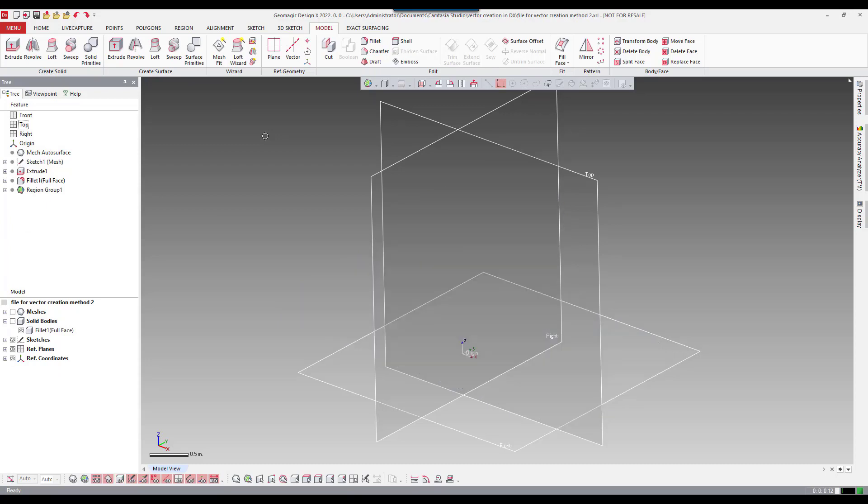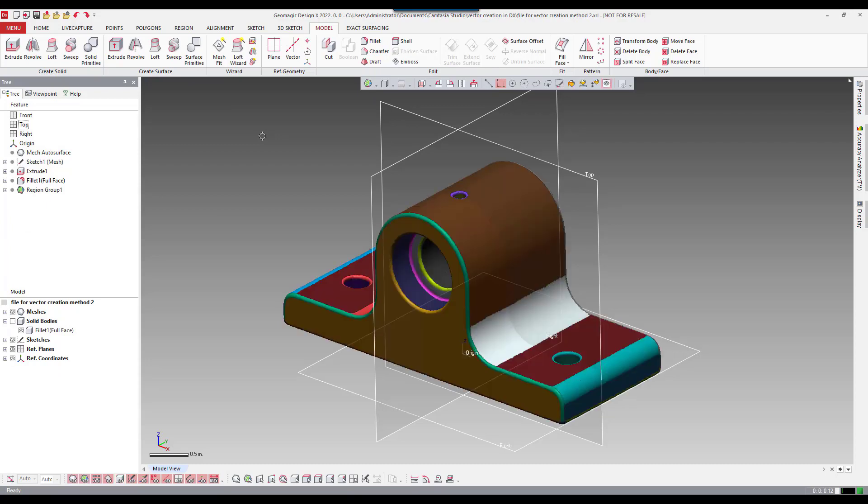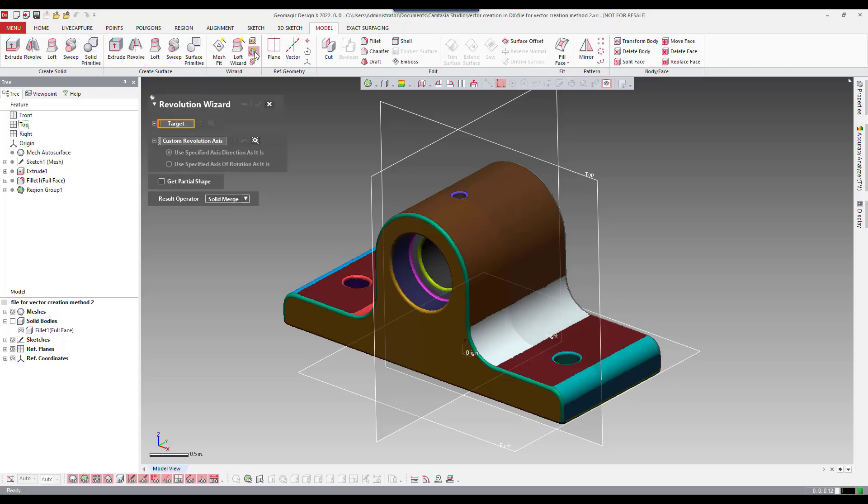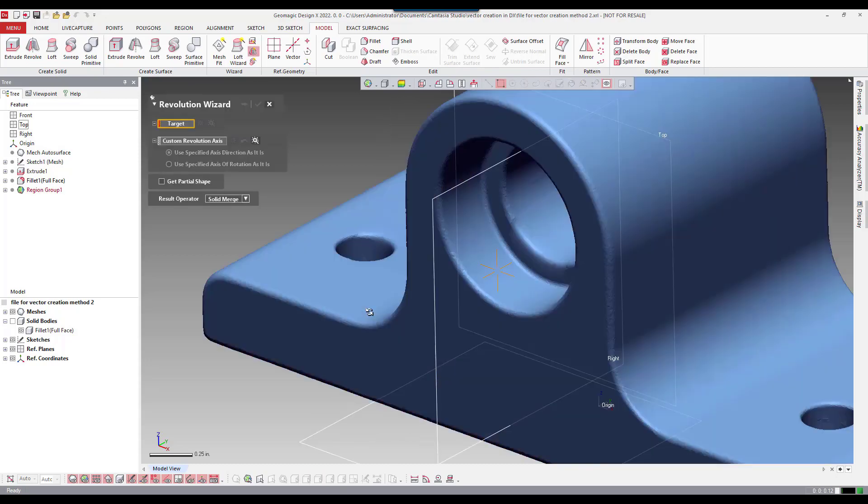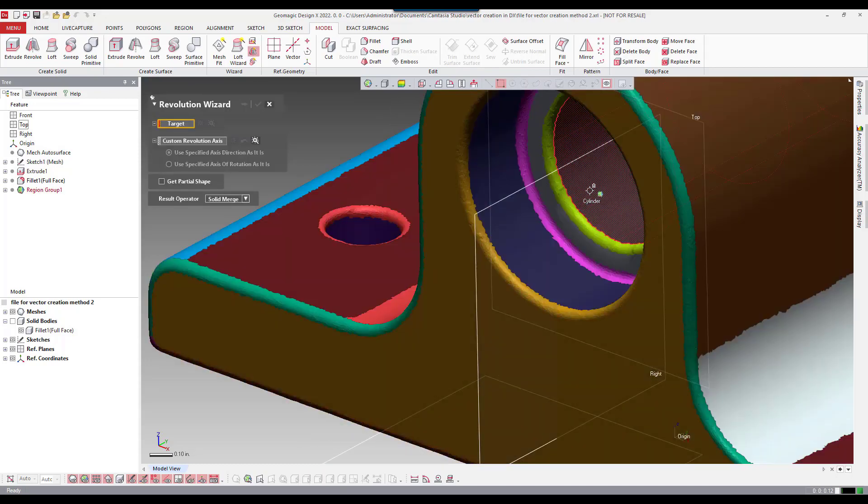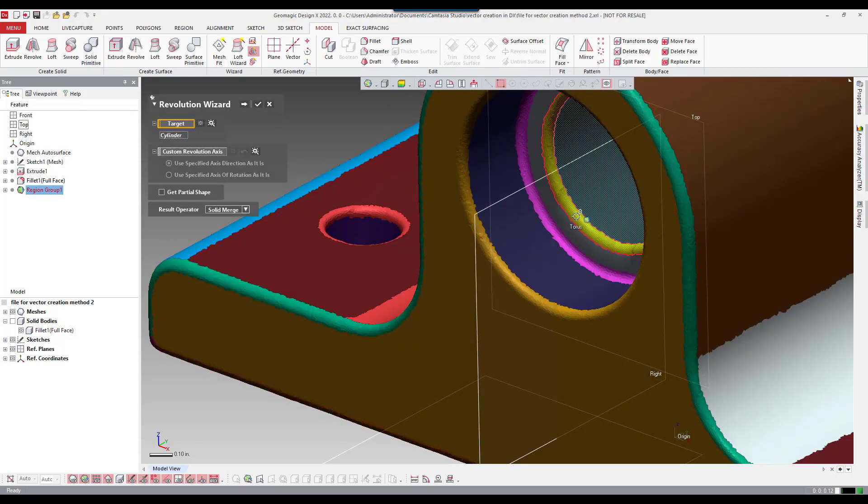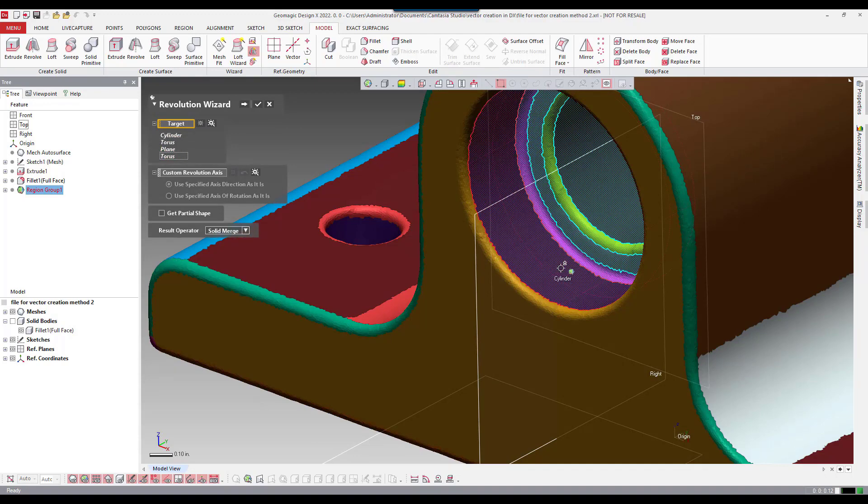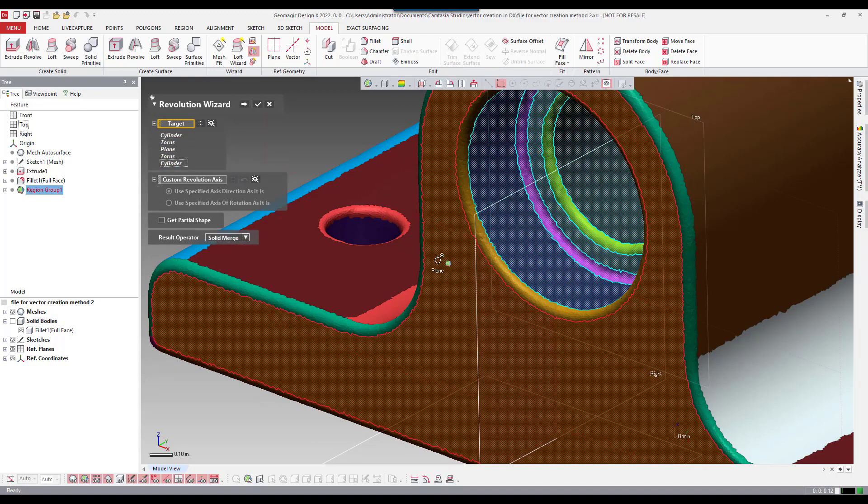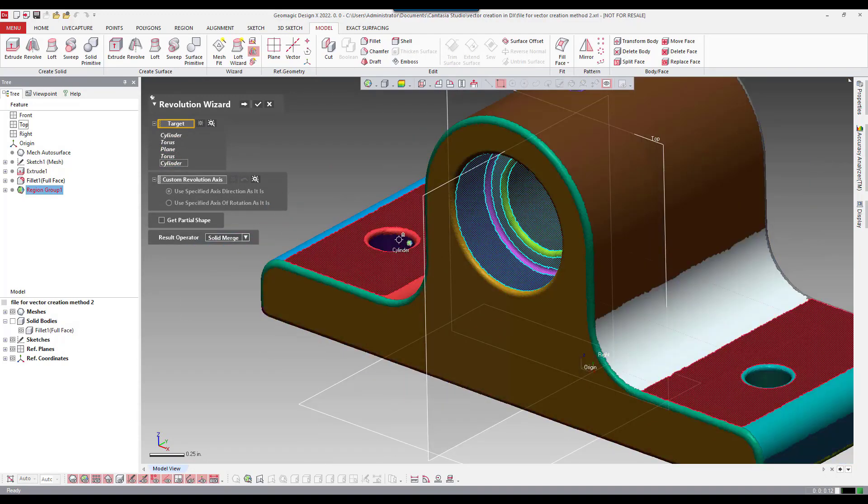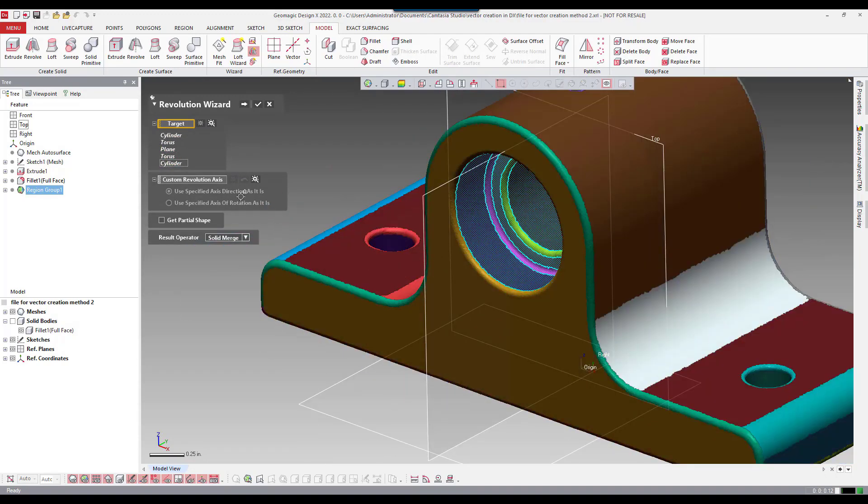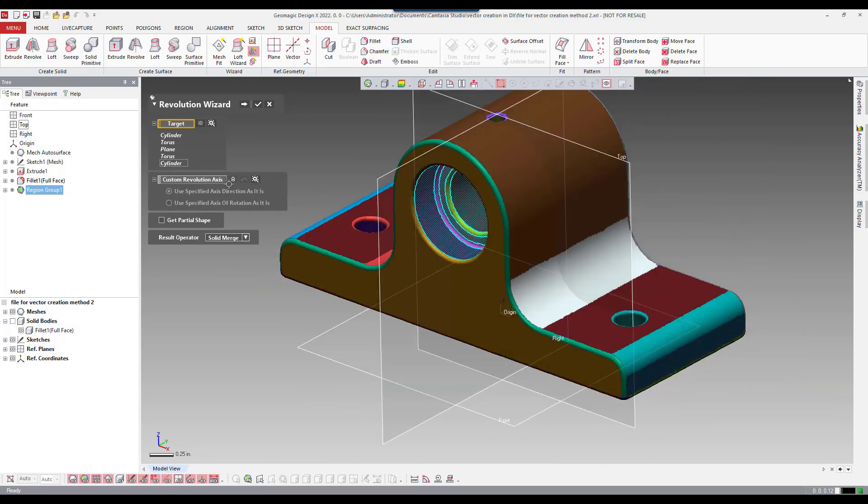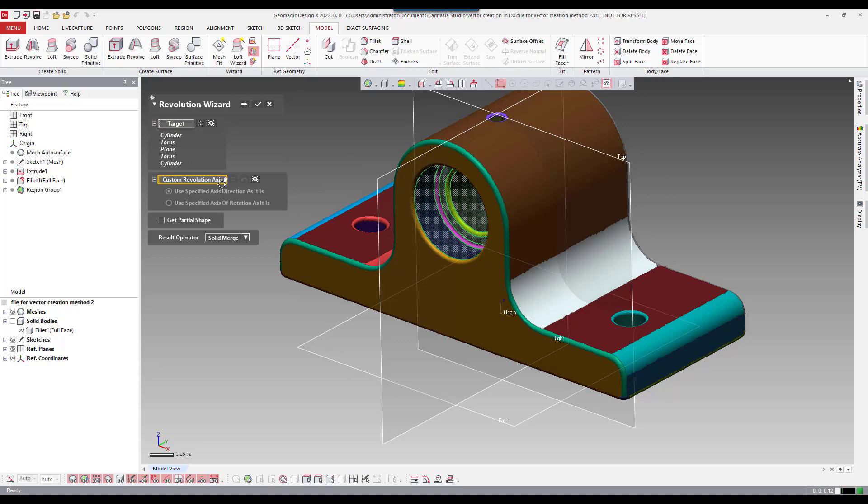Now I'm going to go back into the revolution wizard and I'm going to rerun this but this time I'm going to show you something that you should pay attention to when you run this command. What I needed to do is actually click on this custom revolution axis and tell the software basically that the direction of my vector needed to be normal to or perpendicular to that top plane.